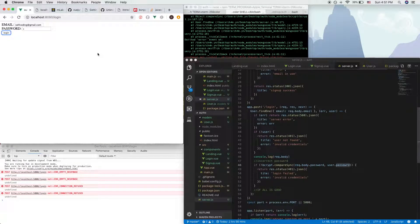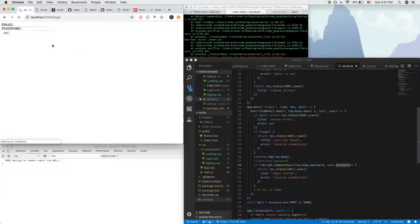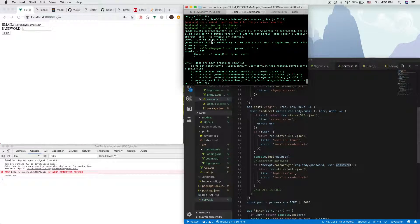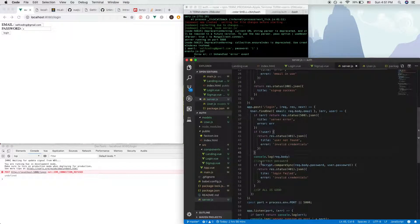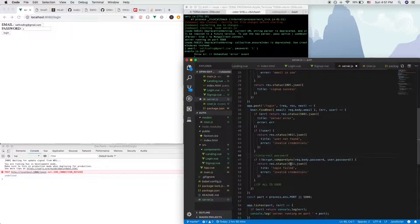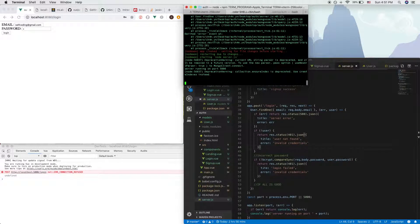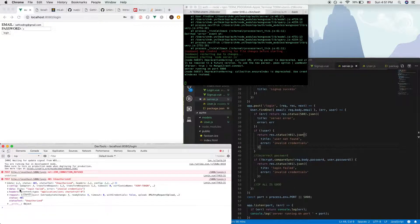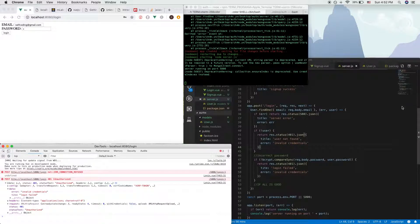Let's try to get some login errors displayed in the front. We'll use selfcoding@gmail.com with a random wrong password. It says 'error: data and hash arguments required' for bcrypt — that's because password was spelled wrong, my bad. After fixing it, we get a 401 error in the front: login failed with invalid credentials.